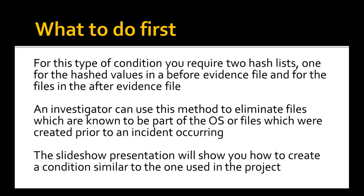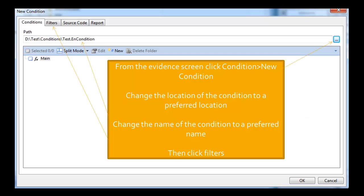For an investigator this is a very useful method. It's basically to remove files from, for example, a known operating system files or from files which were created prior to an incident occurring. And this slide will show you how to do that.